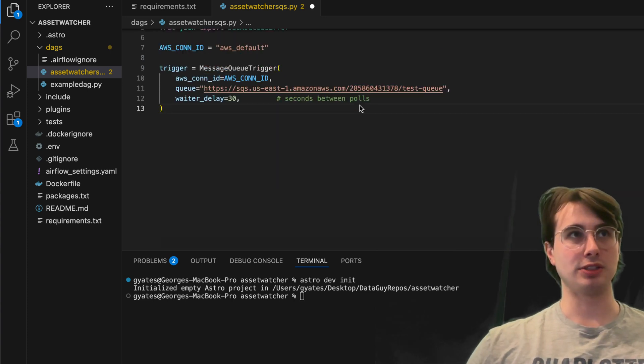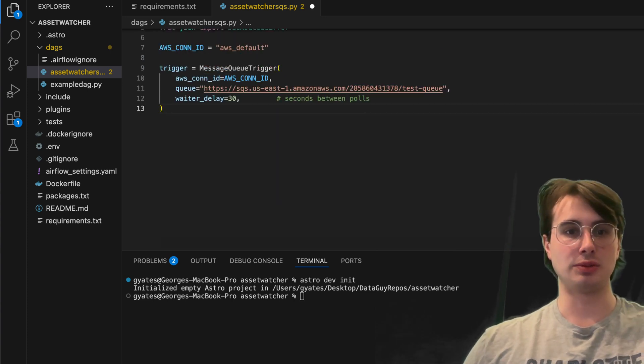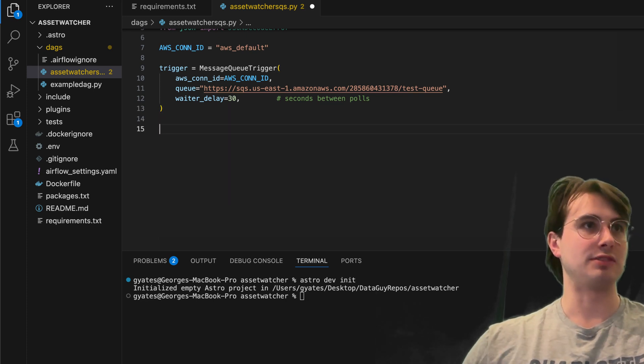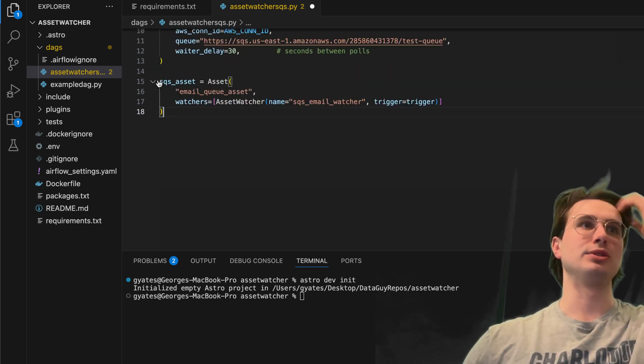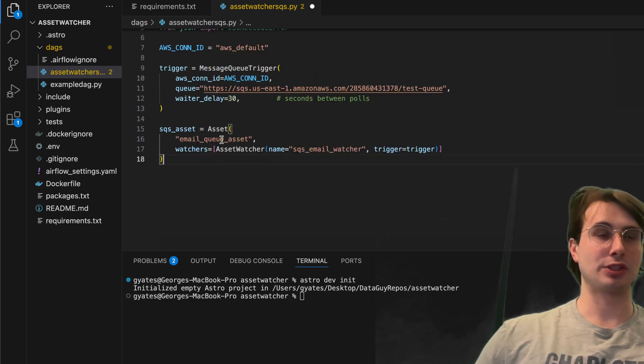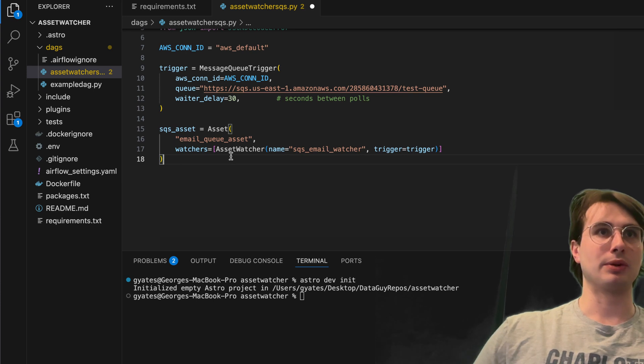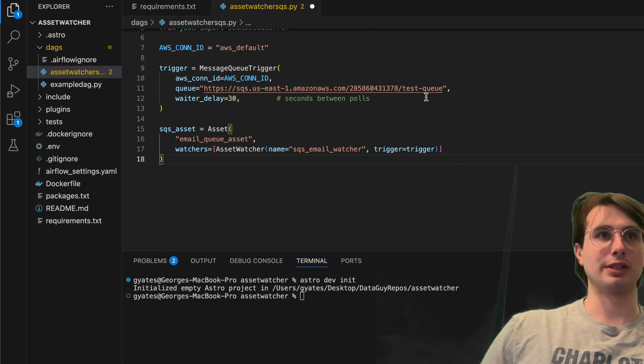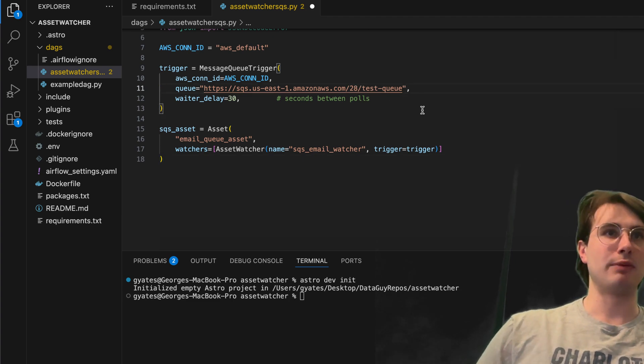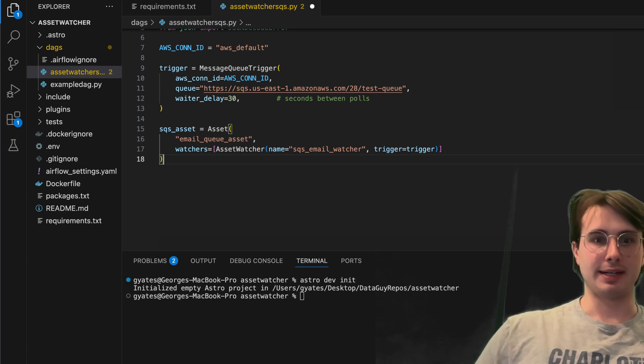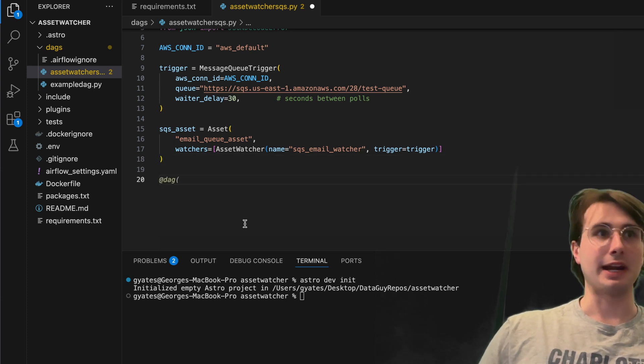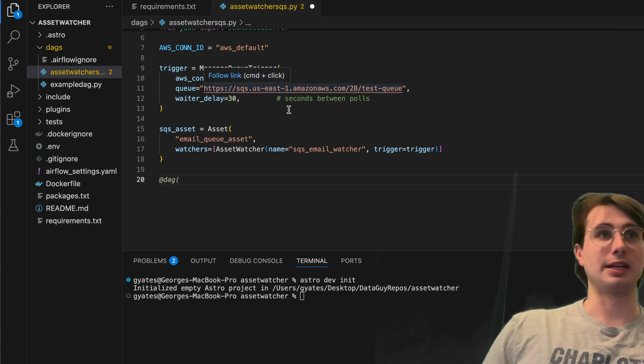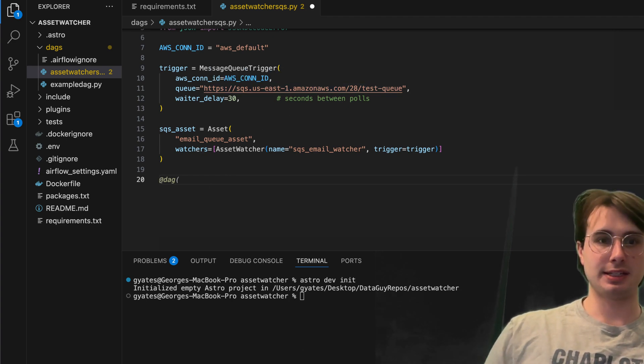Here we're going to define a data asset, the SQS asset with the email queue asset as a name. Then we're going to define the SQS asset here under SQS email watcher with a trigger as well. And then we're going to start defining our DAG. We just need to define the trigger, which is just this Amazon endpoint, and then an asset.